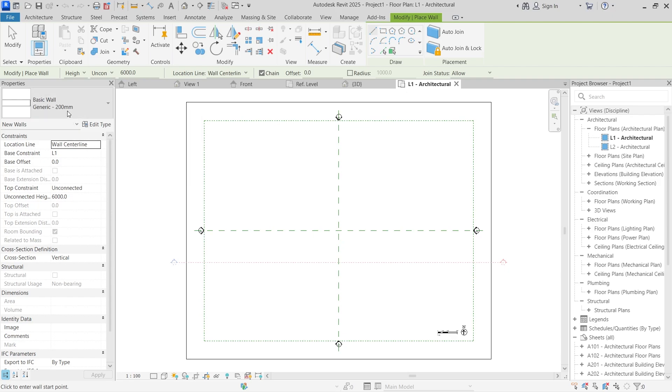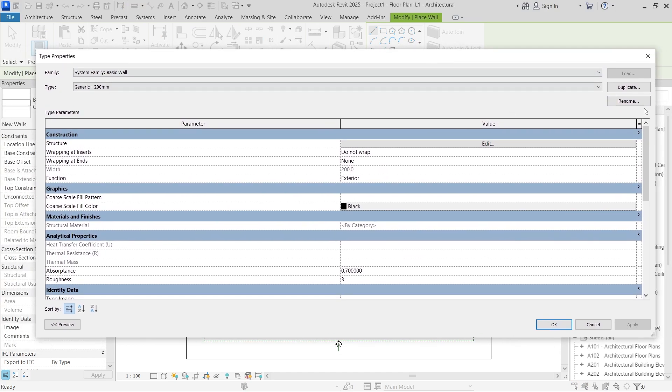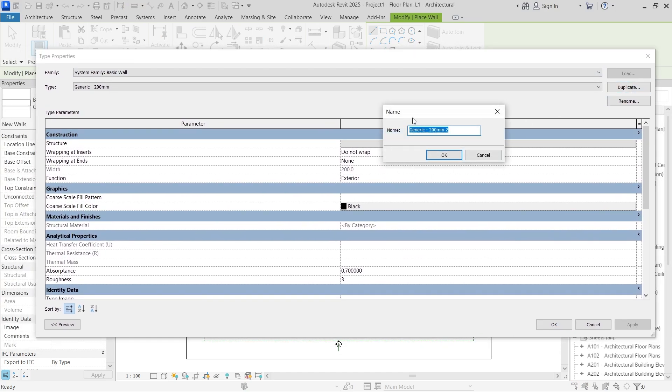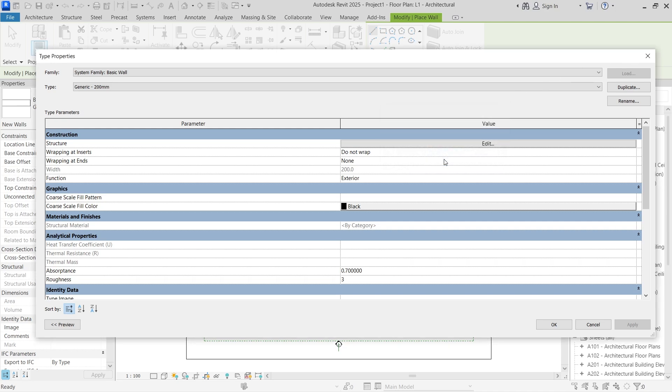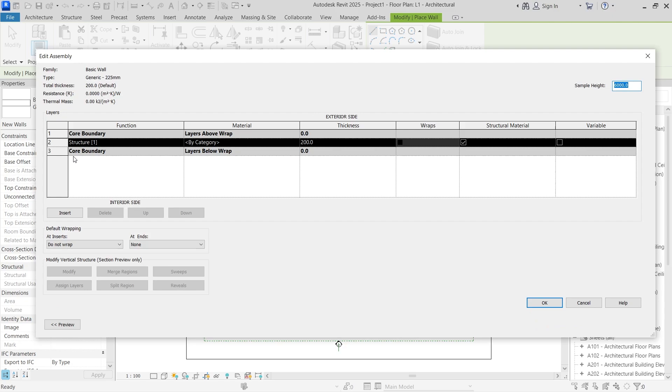I'm going to select this wall and then click edit type. We're going to move over here and then choose to duplicate that type. I'm going to duplicate this type and let's call it 225 millimeters, 225 mm generic wall. I'm going to click okay and then we're going to go over to edit. You can see the structure of the wall is selected by category.